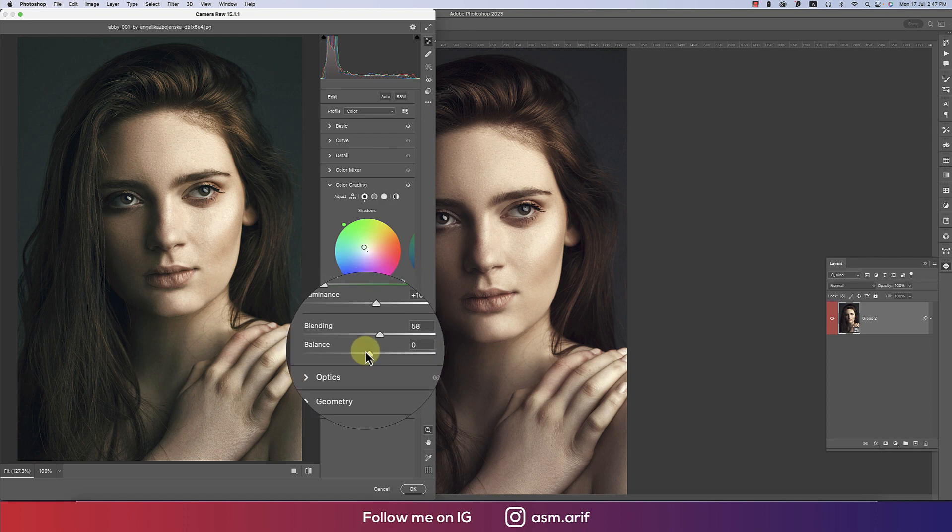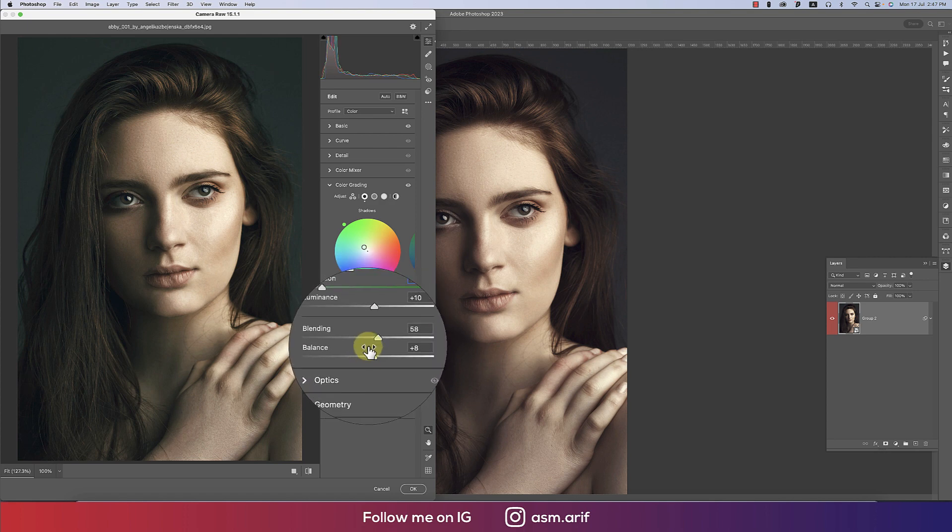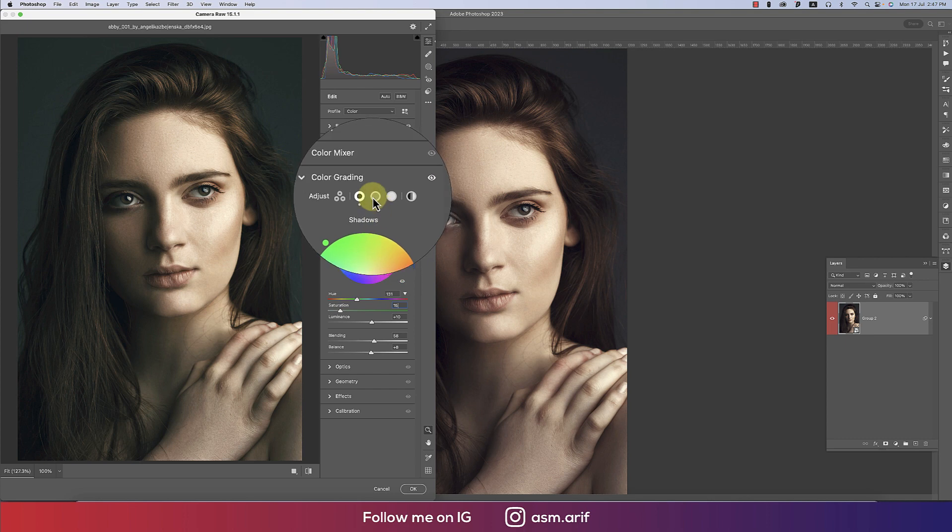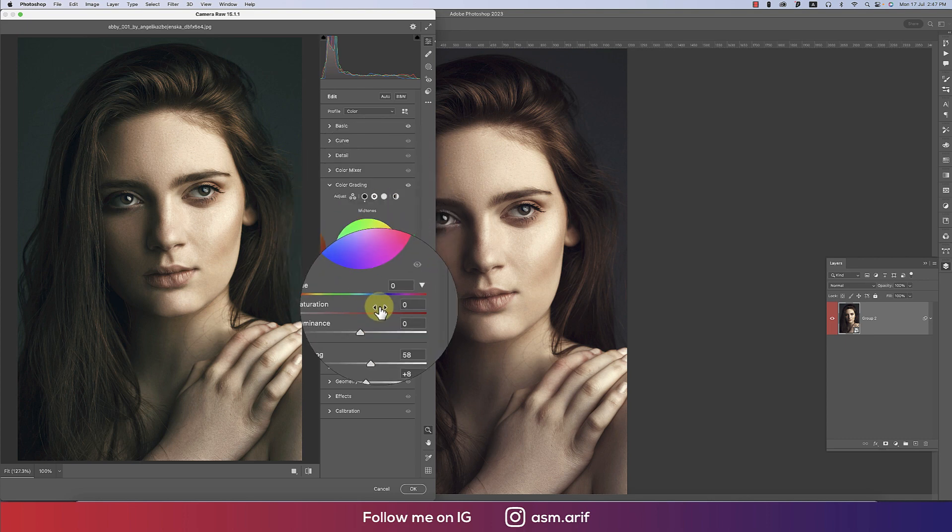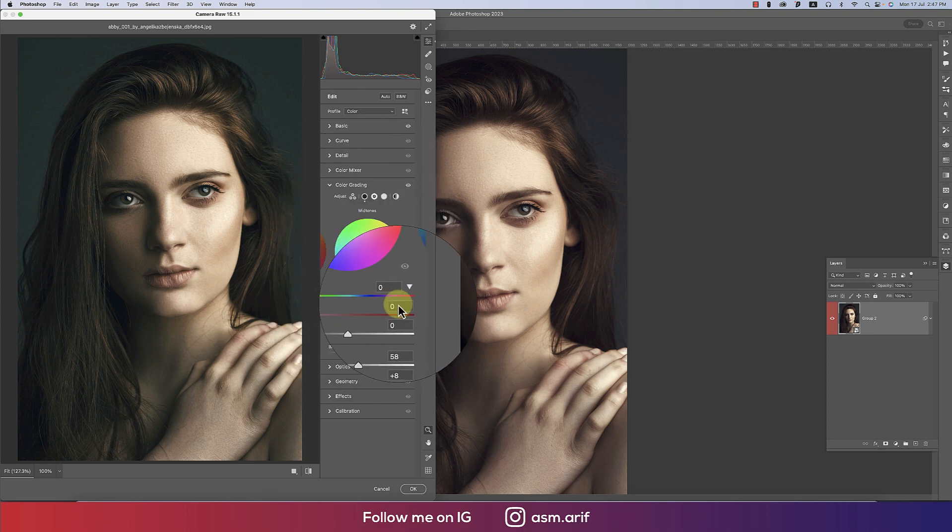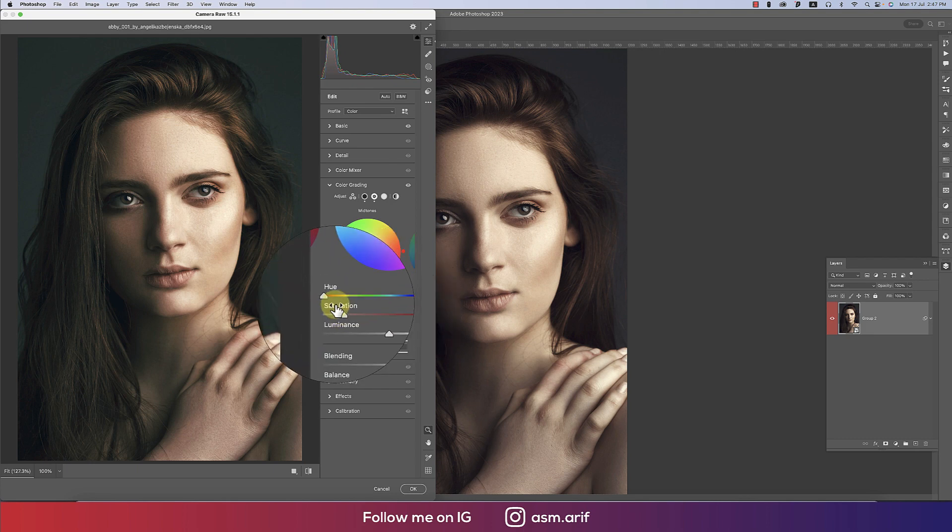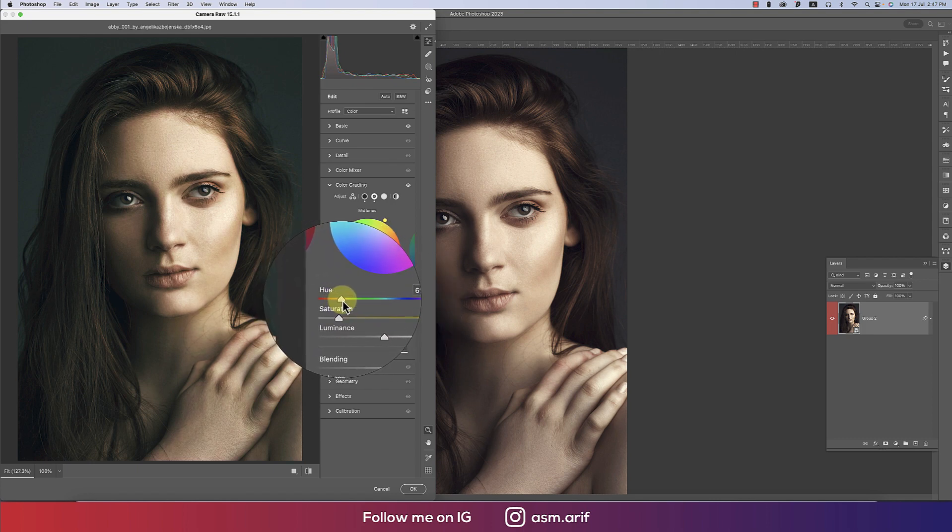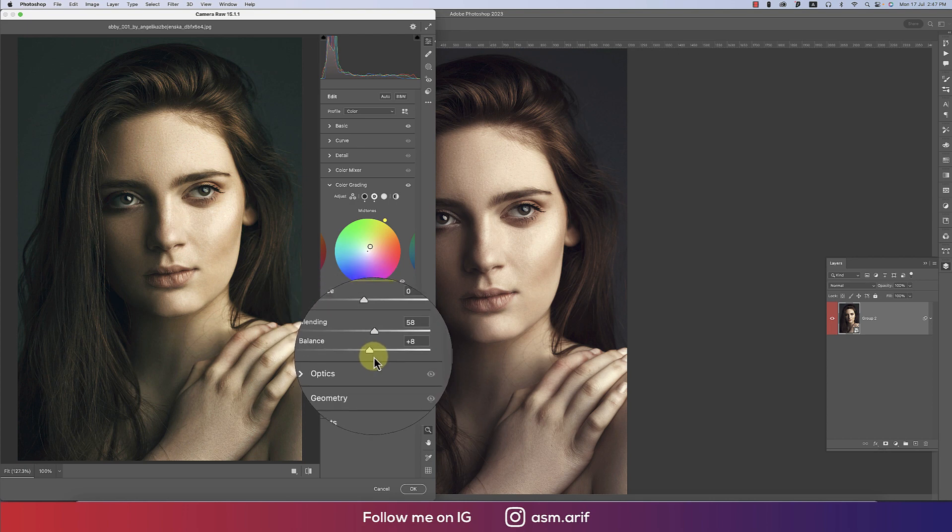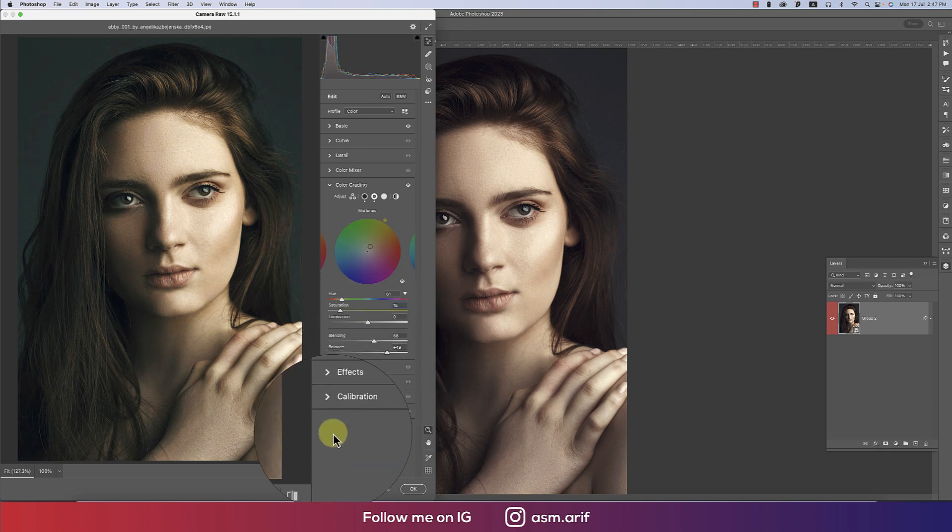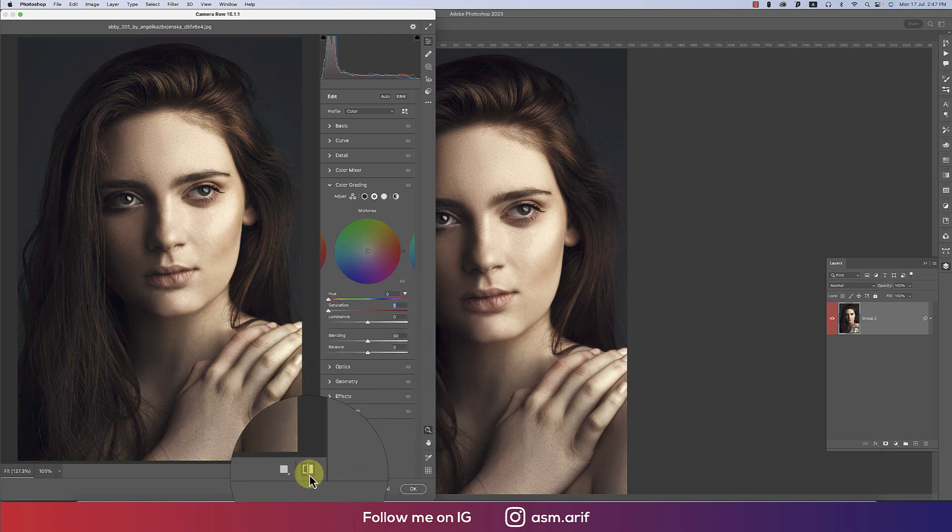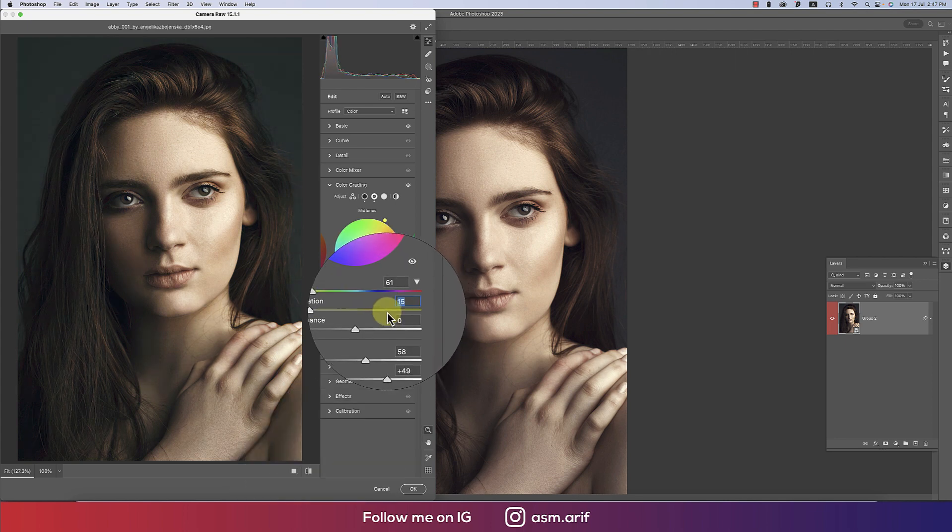For the mid-tone color, I'll provide 15 percent saturation. That means 15 percent of color for the mid-tone. Here is the balance option—you can balance it. Let's see the before and after. That's good.